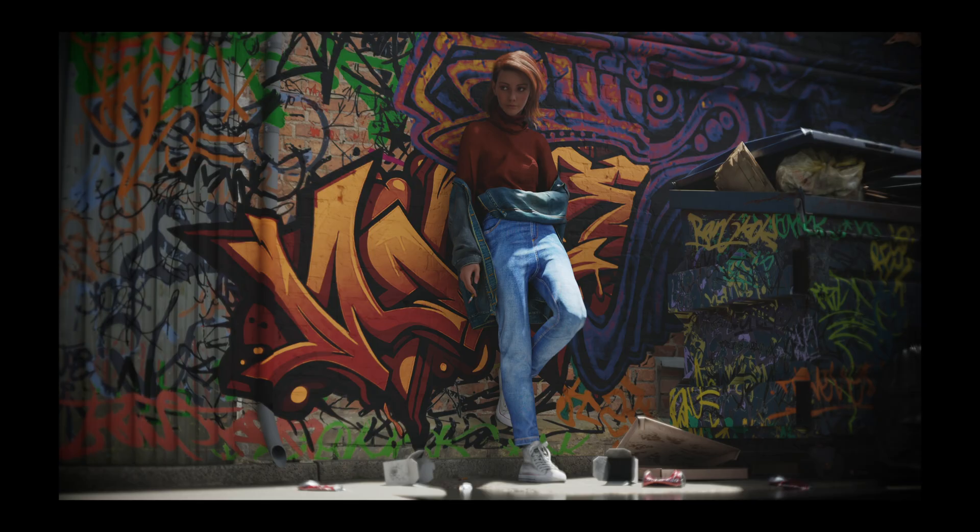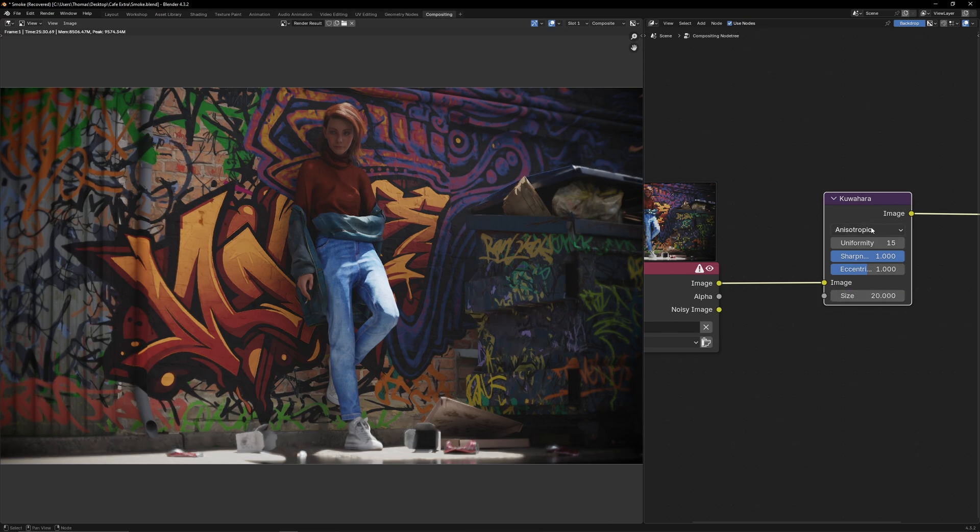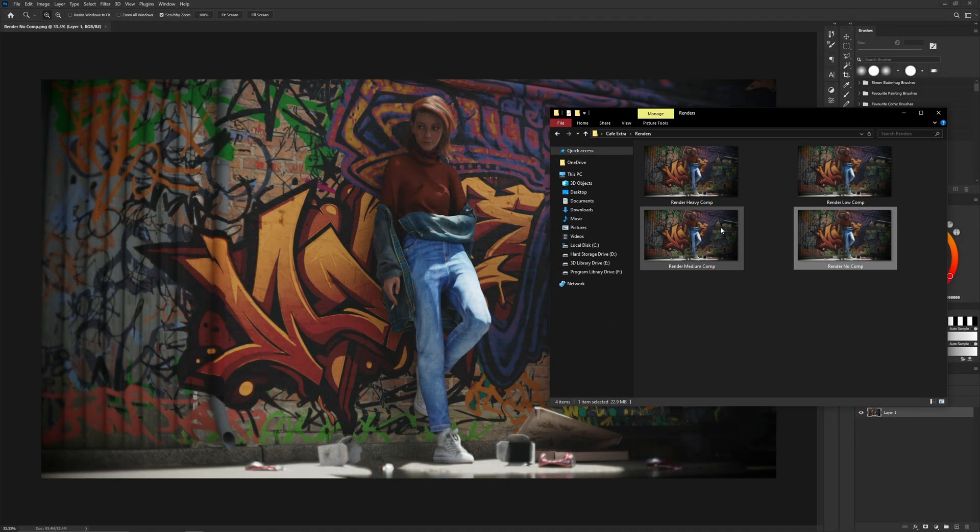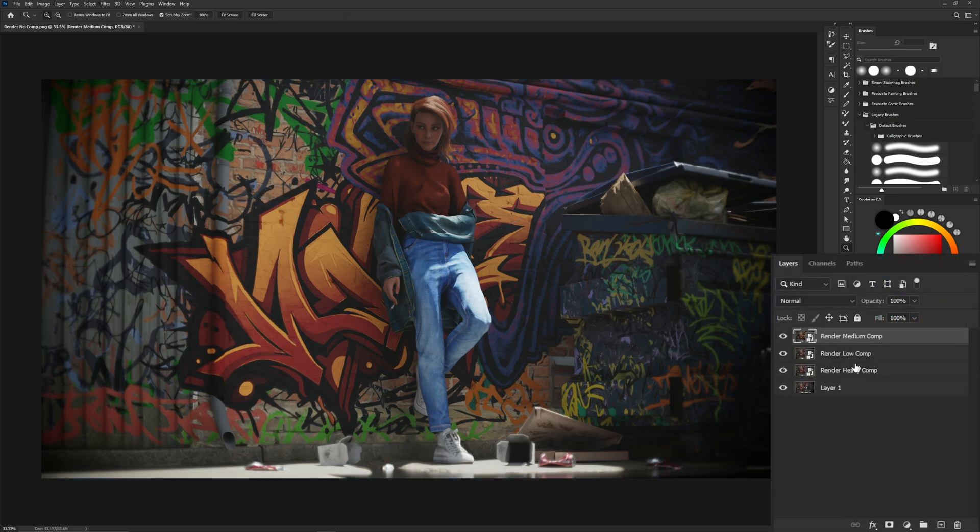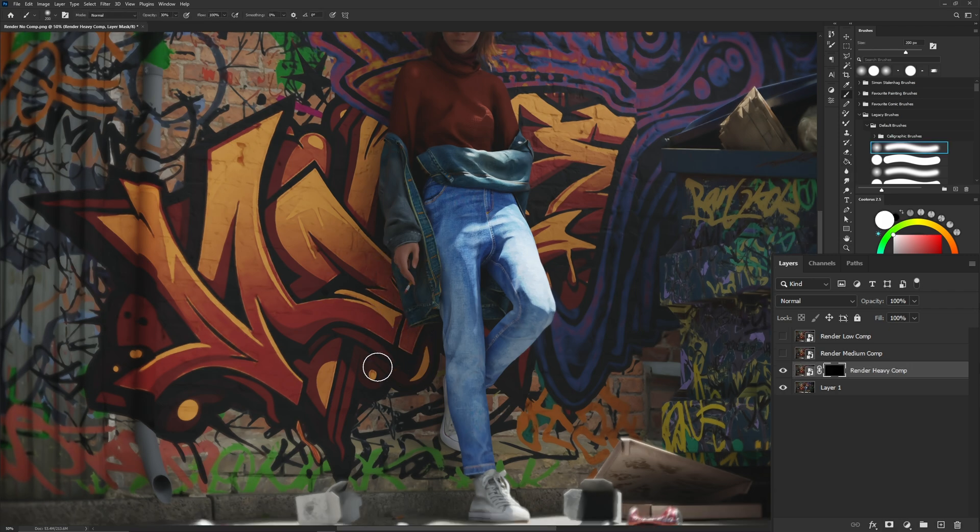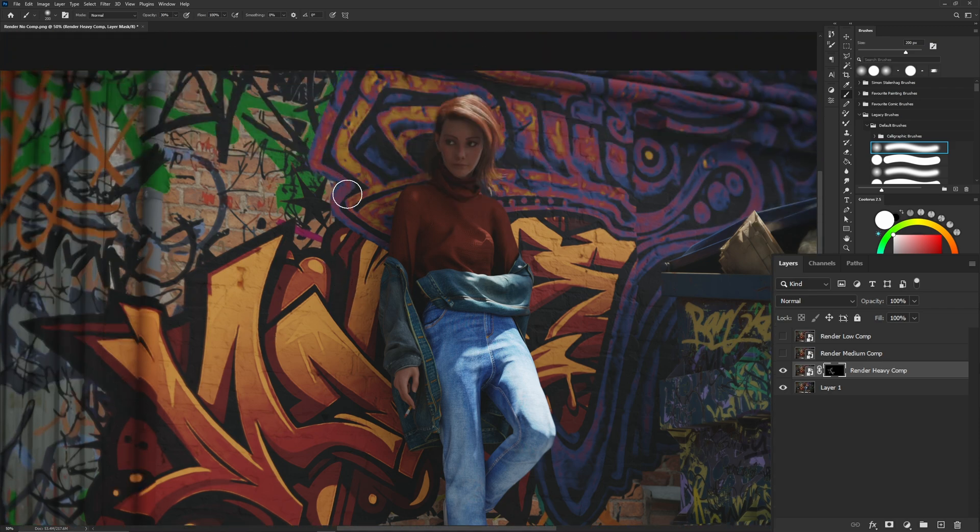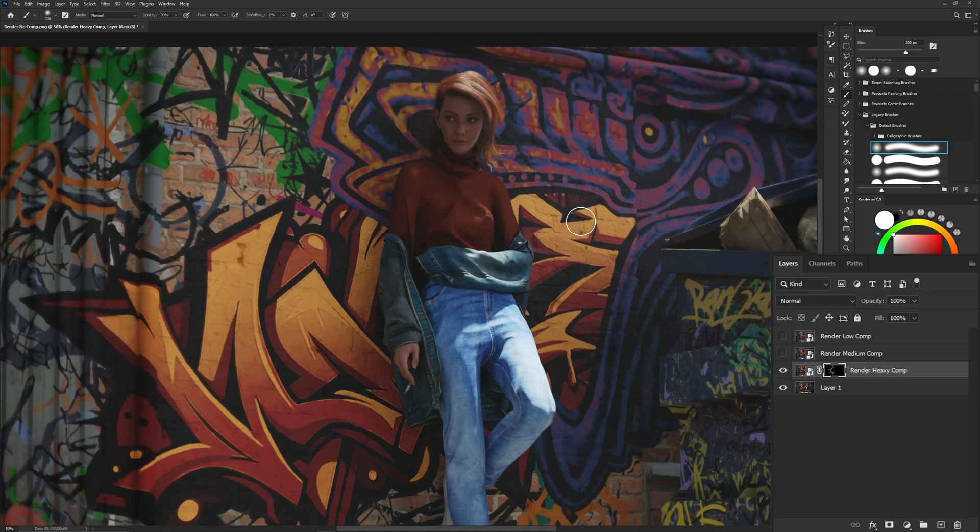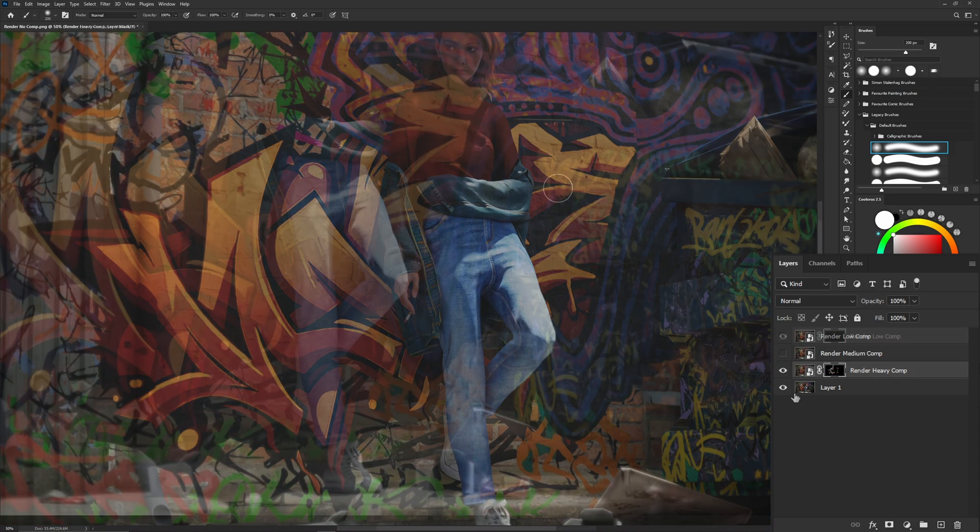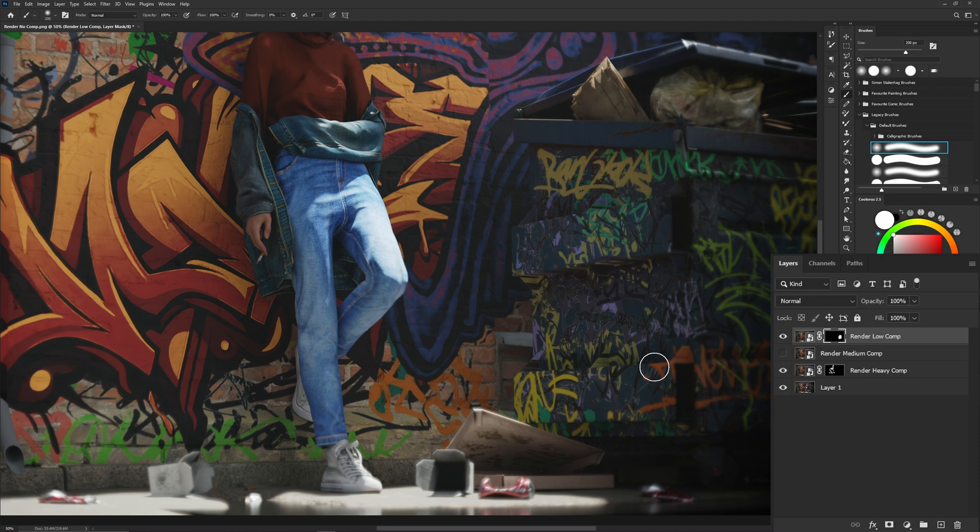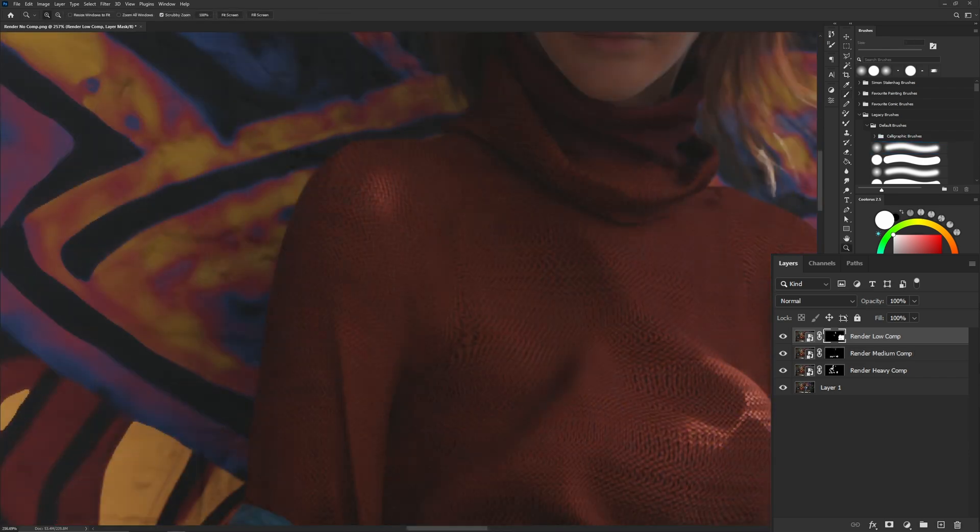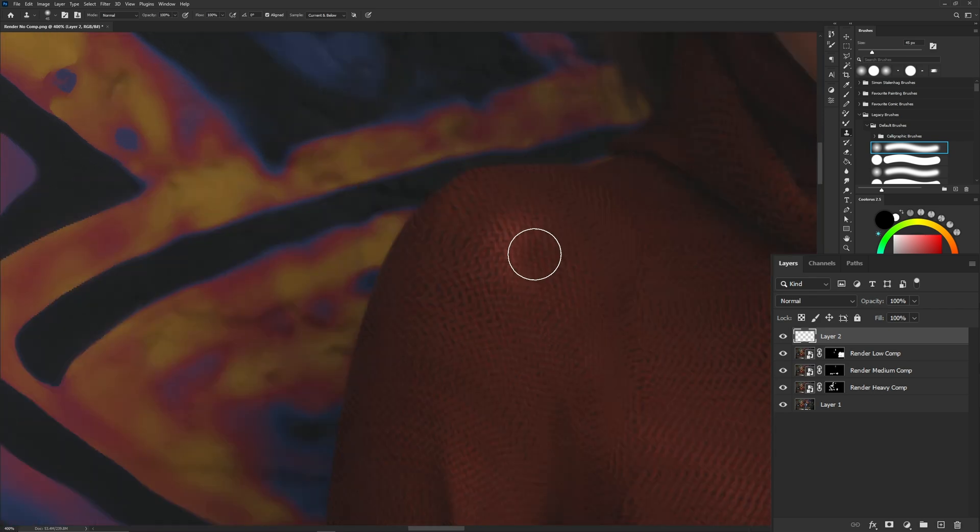Once the render was complete I went into my compositor and created four copies each with their own Korohara node strength. I then brought them all into photoshop and stacked them so the clean version was at the bottom and the different Korohara versions were at the top. I started by adding a mask to the heavy render then using a white brush I reveal sections of that layer on top of my clean version. I did this mostly on the graffiti as I wanted it to feel more like paint rather than a simple decal on the wall. I used the low render on the dumpsters graffiti as I didn't want it to be smudged. Next I used a little bit of medium on her hair to remove its noisiness. While doing this I noticed some artifacts on the character like this stretched texture and this light spot so I used the stamp tool to cover those up.